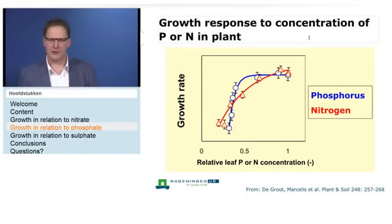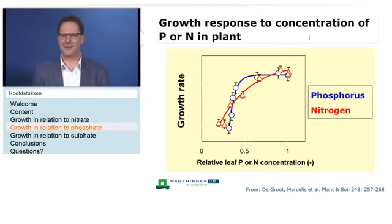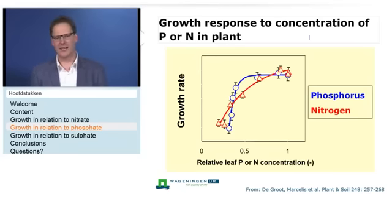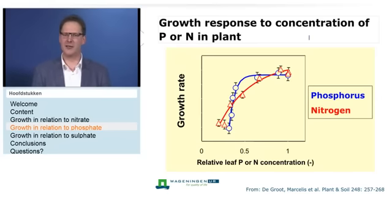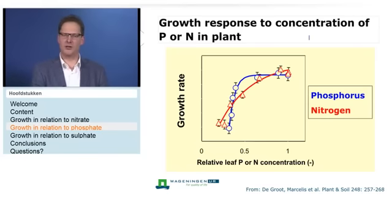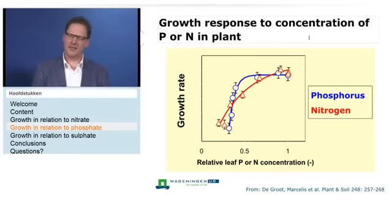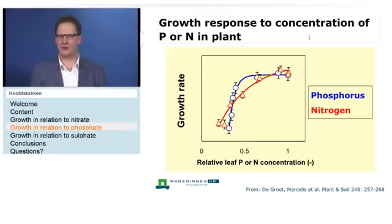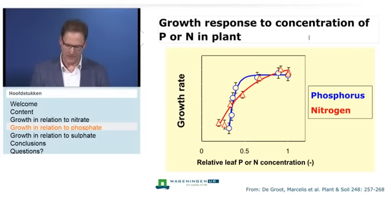Looking at the response of growth rate to nutrient concentration in the plant: for nitrogen (red line), as soon as concentration drops below optimal, growth gradually decreases. For phosphorus (blue line), concentration can drop from optimal to almost half without any effect on growth rate — but then all of a sudden the growth rate drops quite dramatically. So there is a different growth response curve for phosphorus compared to nitrogen.